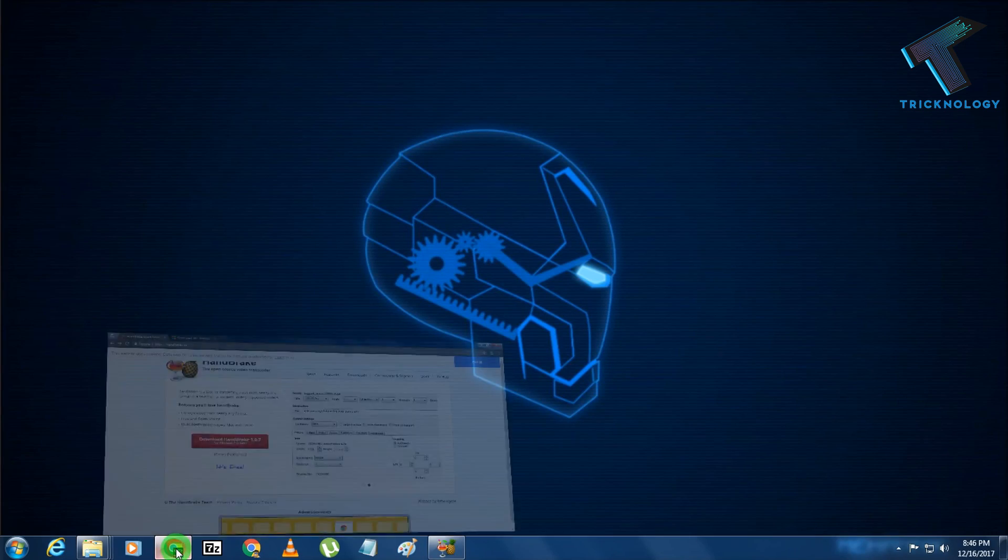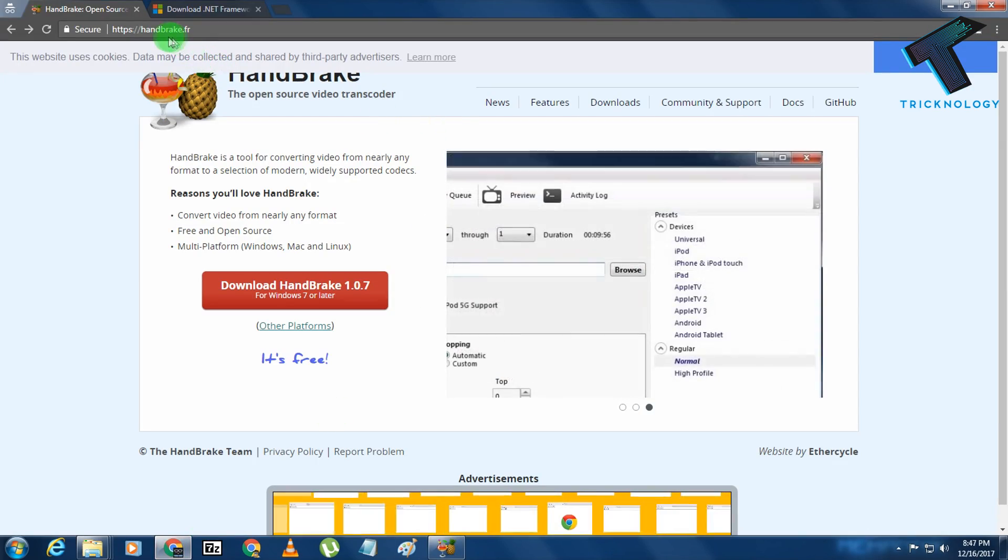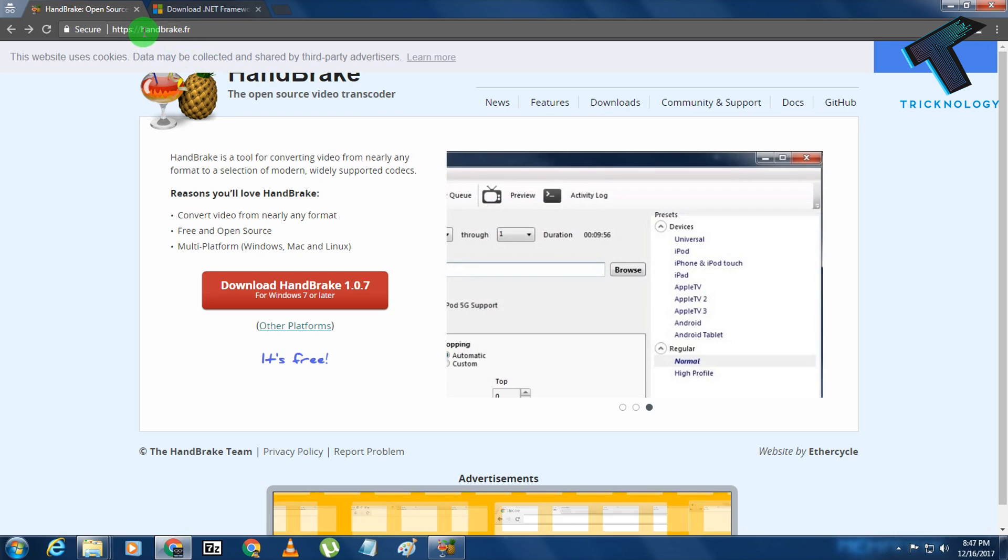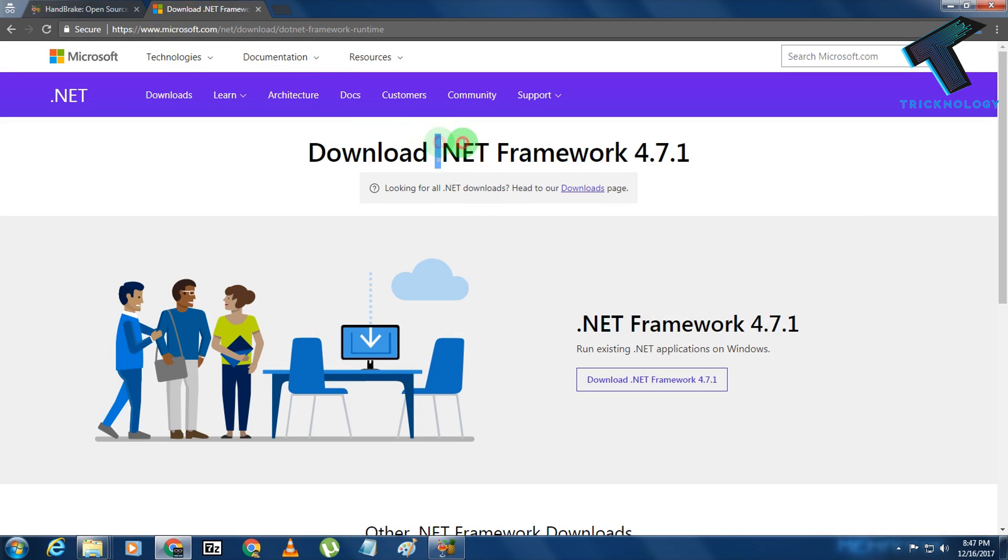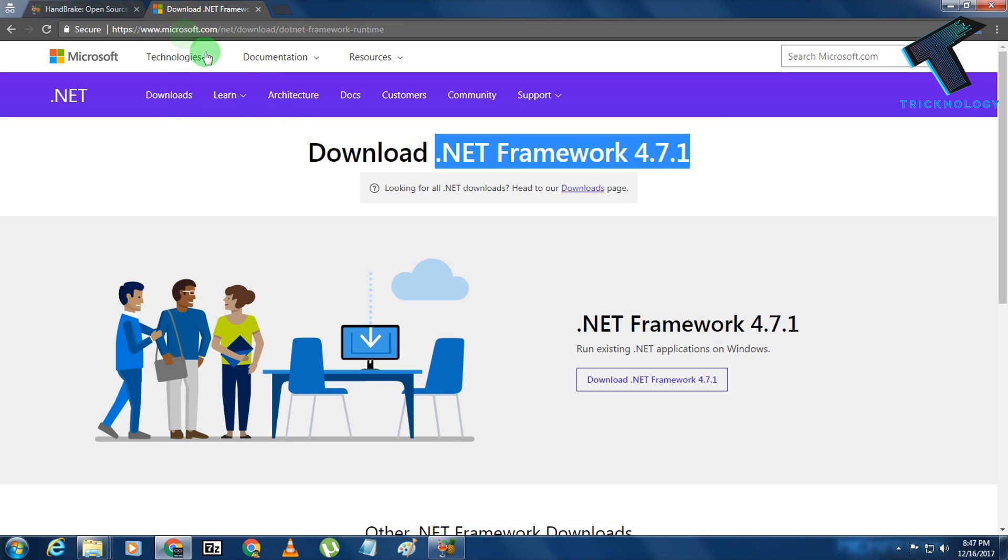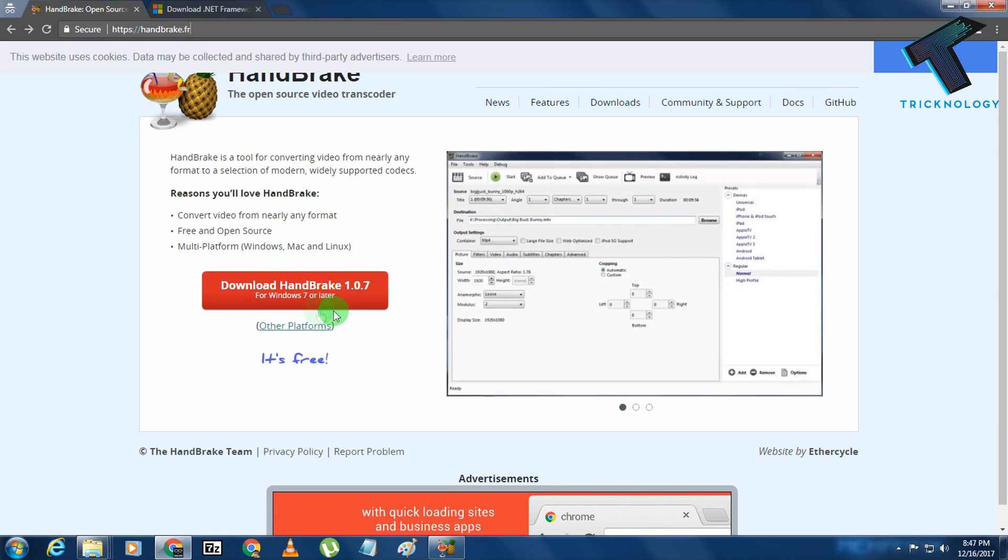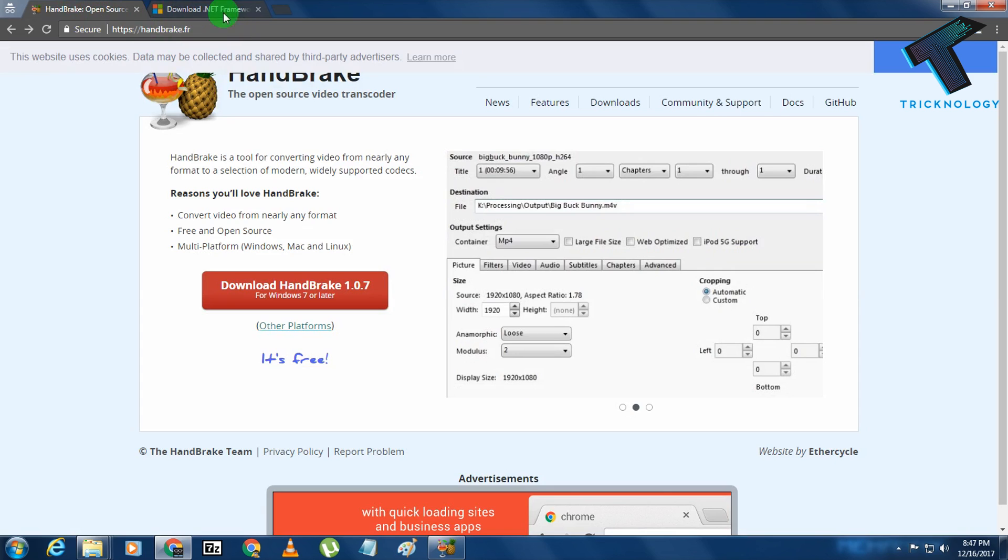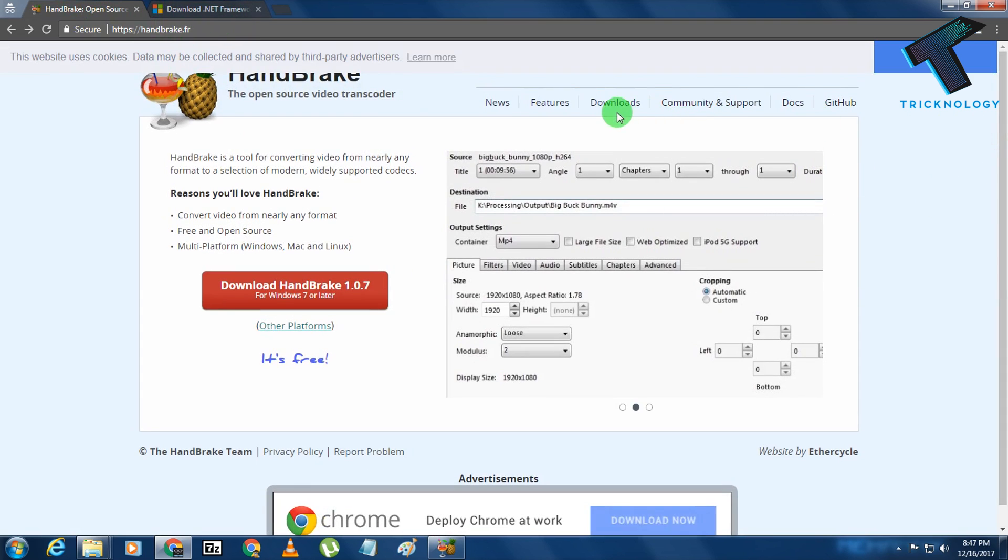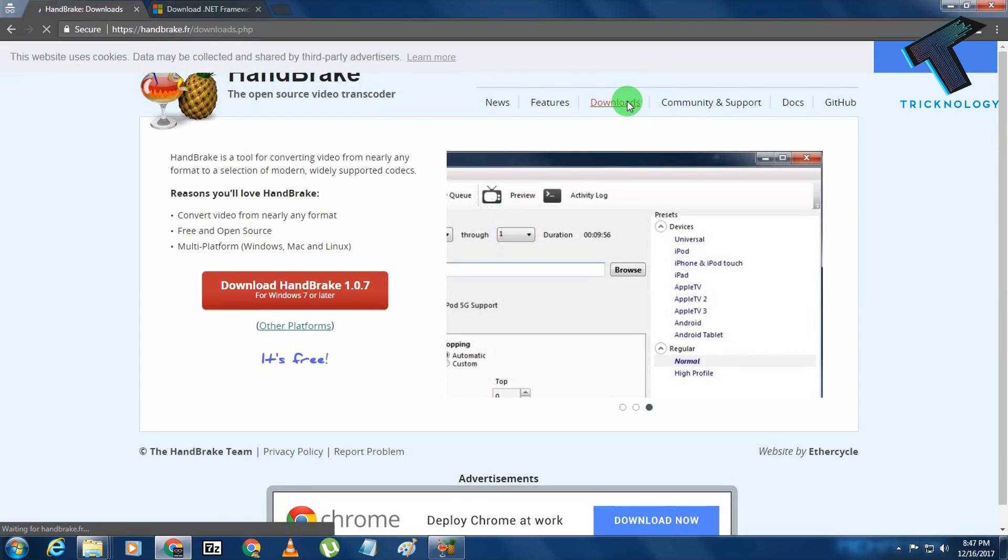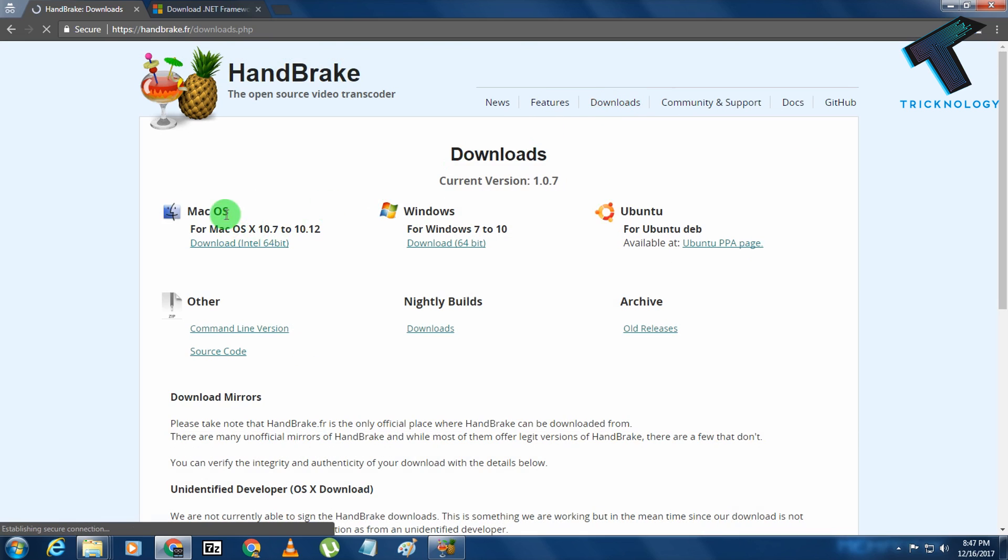First you need to open your browser and go to this website called handbrake.fr. You also have to download .NET Framework 4.7.1 for support file for HandBrake. I will give you this tool link in my video description. After going to this website, you have to click on the download section.